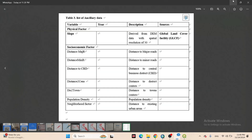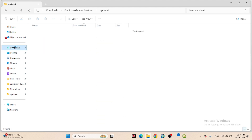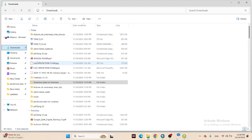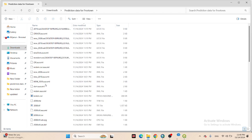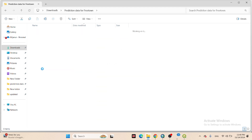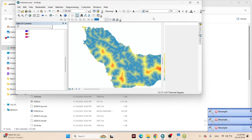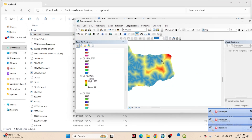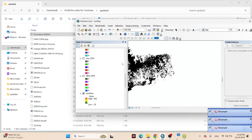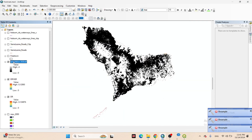Once the model is done, I open the prediction output folder to check the result. I find the prediction data for the free turn area. I simply import this map into ArcMap to visualize it.